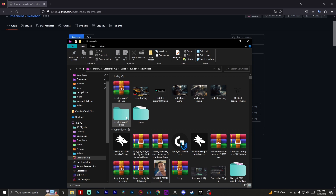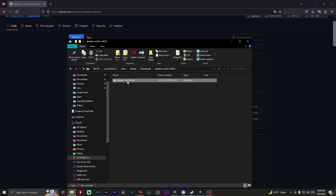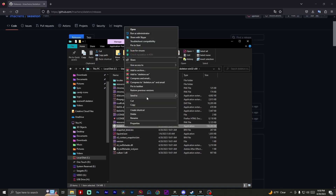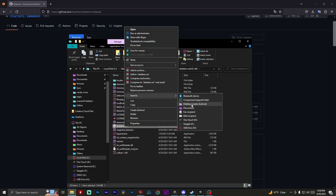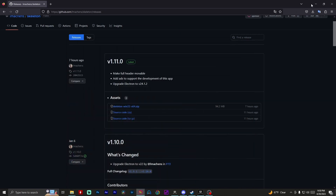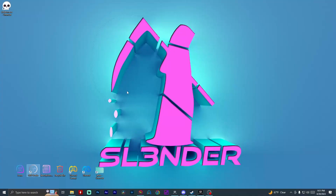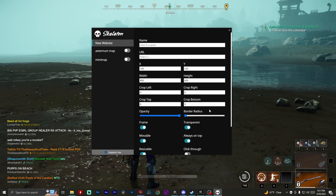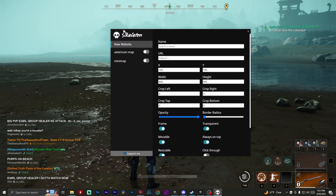Once that's done downloading, go ahead and open up the file location. Go ahead and extract the files and it will create a new folder called Skeleton Win32. Go ahead and open up the folder. You're going to run skeleton.exe and you can just send it to your desktop to create a shortcut. And now it's on our desktop. Once you have Skeleton installed, go ahead and run it. Now my Skeleton has already been set up, so I'm just going to show you guys really quick what it does, using a YouTube video as an example.